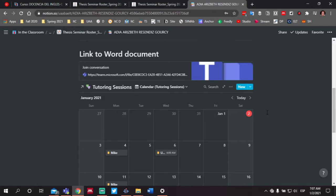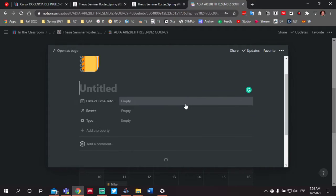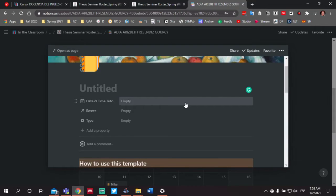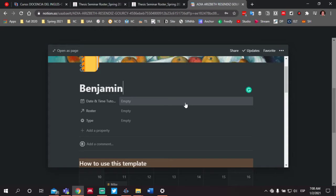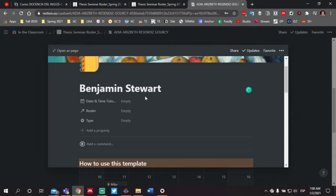Each week, you're going to be asked to complete a template. You can access the template by clicking the down arrow next to the new option and the blue button towards the right-hand side of your screen. You'll see a template called tutoring session forward slash journal entry. You'll notice that the first thing you'll need to do is enter your name where it says untitled. I would recommend that you put both your first and last name since there are many of you with the same first name.